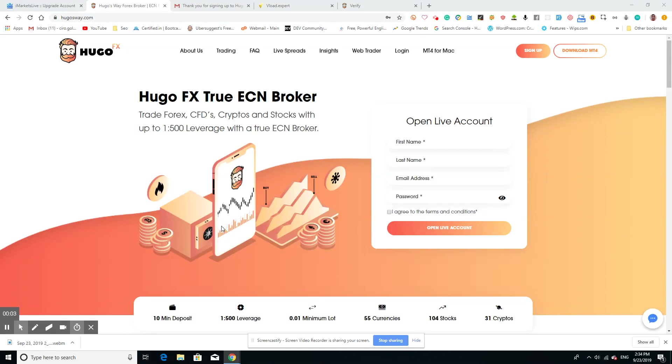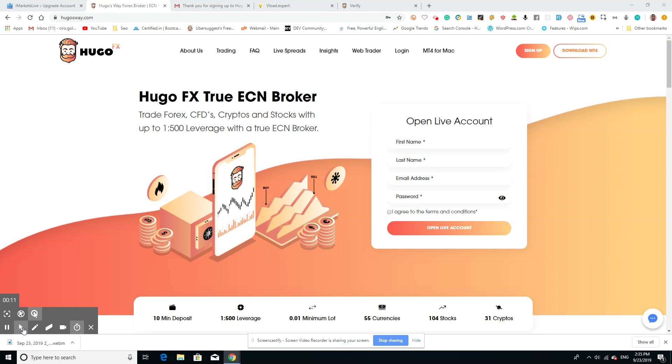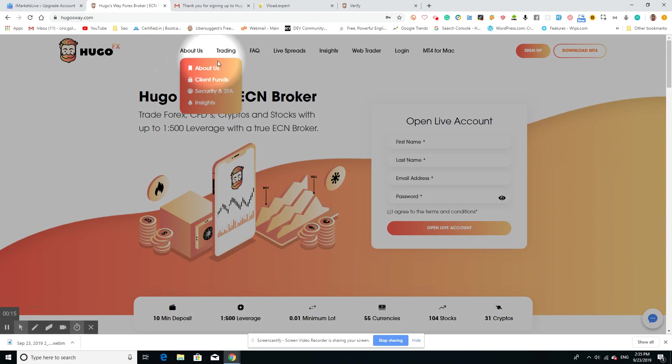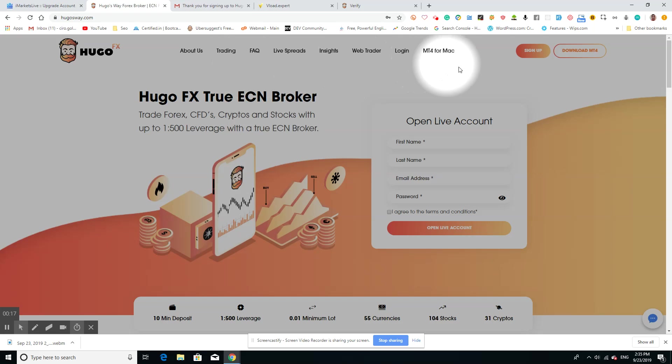Hey everybody, we're back with another video. We're going to set up our broker now, and the broker that we're going to use is called Hugo FX. The address is just up here, hugosway.com. There are a bunch of tabs here, but we just want to sign up, so we're going to sign up either right here or the sign-up button.